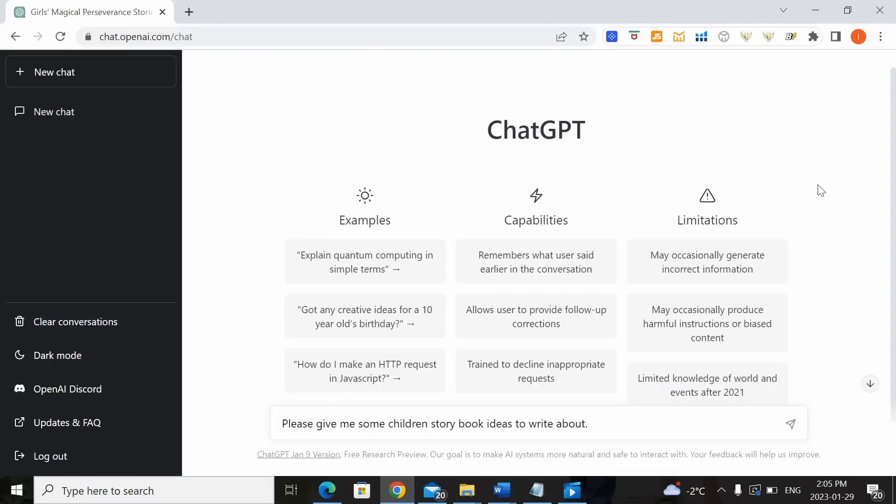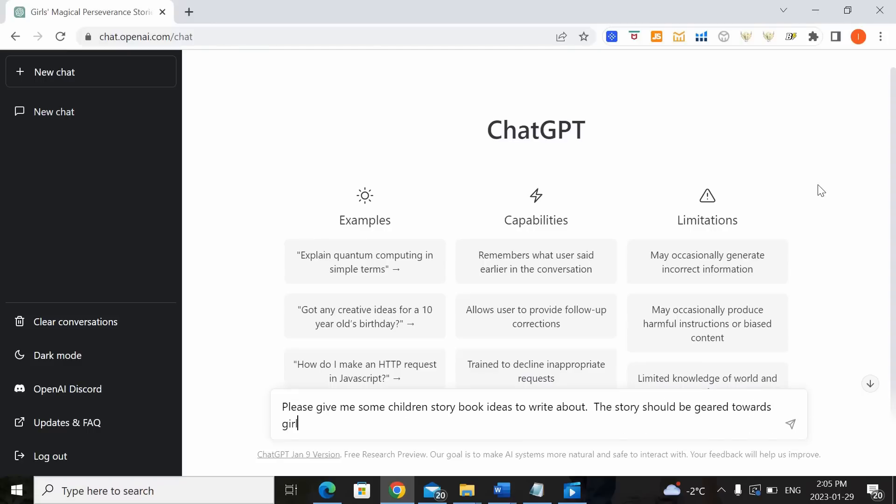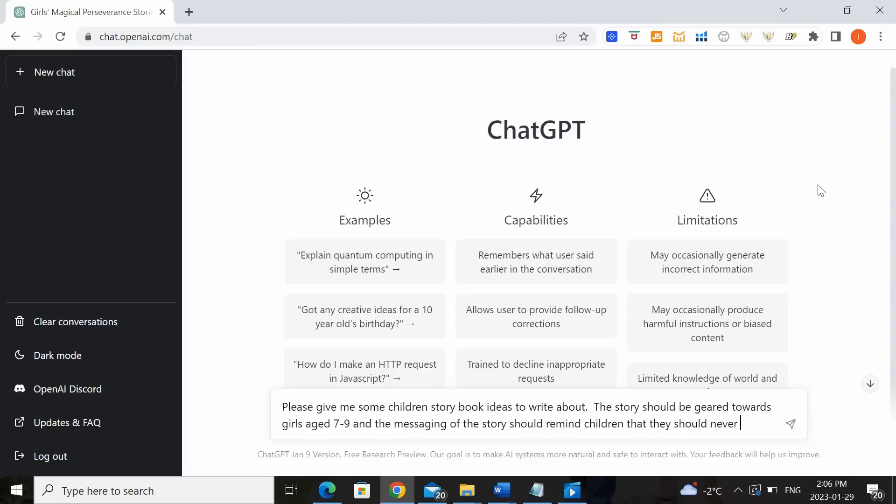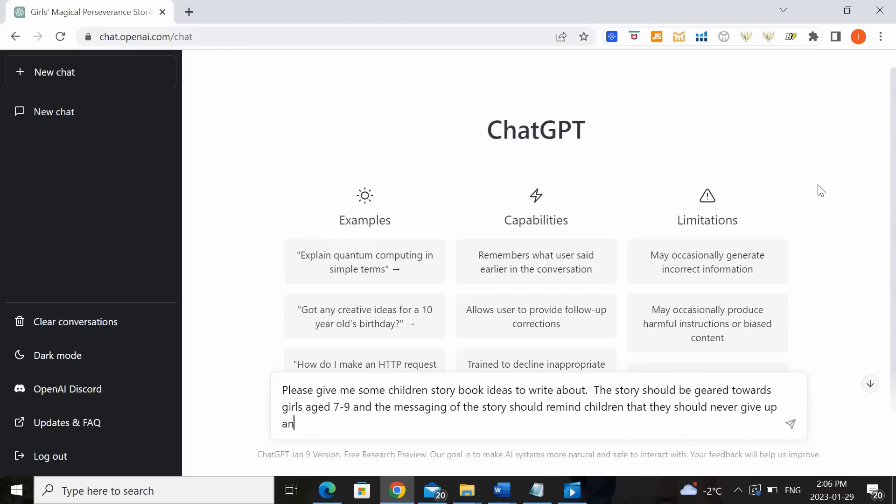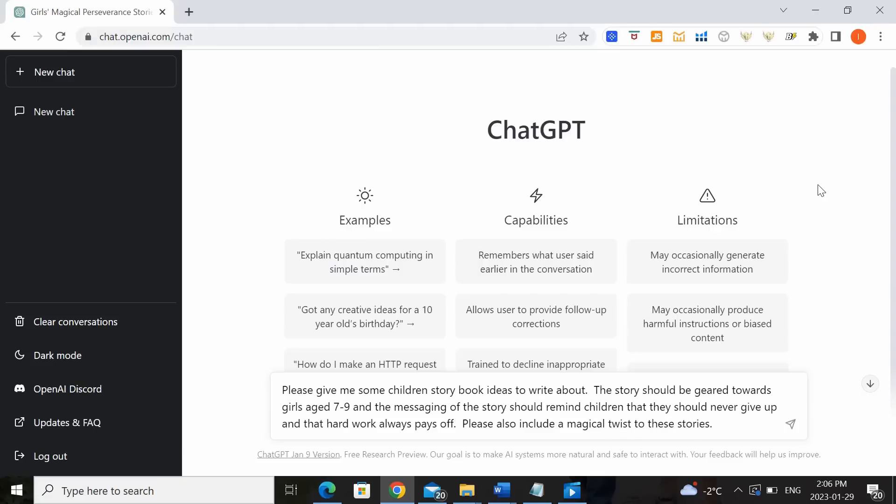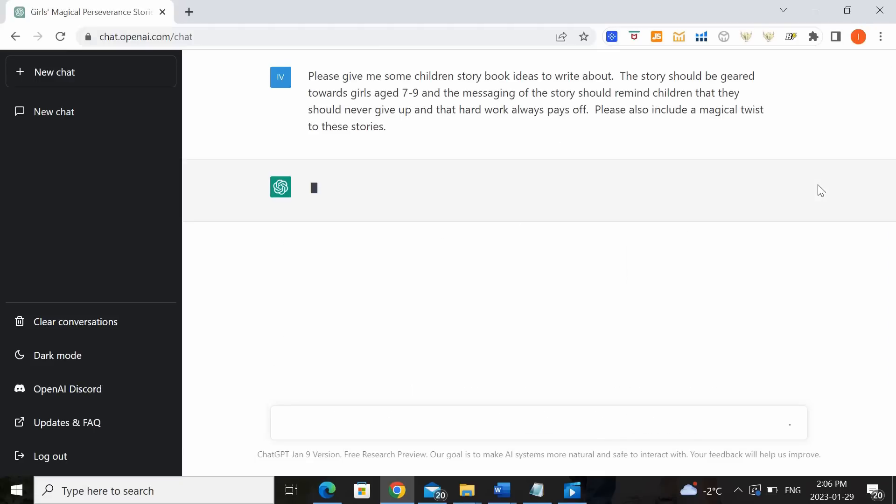We can now add some specific parameters. The story should be geared towards girls aged 7 to 9 and the messaging of the story should remind children that they should never give up and that hard work always pays off. Please also include a magical twist to these stories. Now let's see what happens when we press enter.